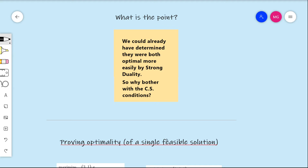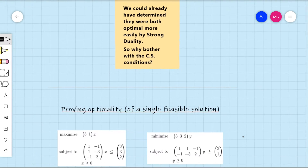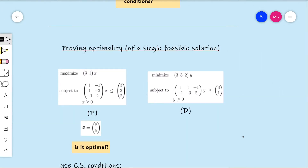What we would actually do is use complementary slackness to prove the optimality of a single feasible solution. Suppose we have this primal-dual pair of linear programs, and we are also given x-bar as a feasible solution — you can verify this yourself. For example, the first constraint gives 1 times 8 minus 5 times 1, which is 3, and that is less than or equal to 3. Similarly, all constraints are satisfied, so x-bar is feasible. But the question is: is it optimal? We can use complementary slackness to prove optimality or lack thereof.